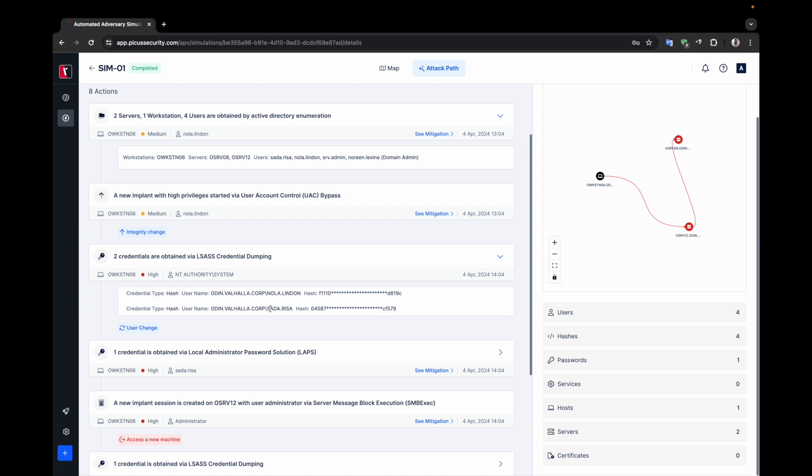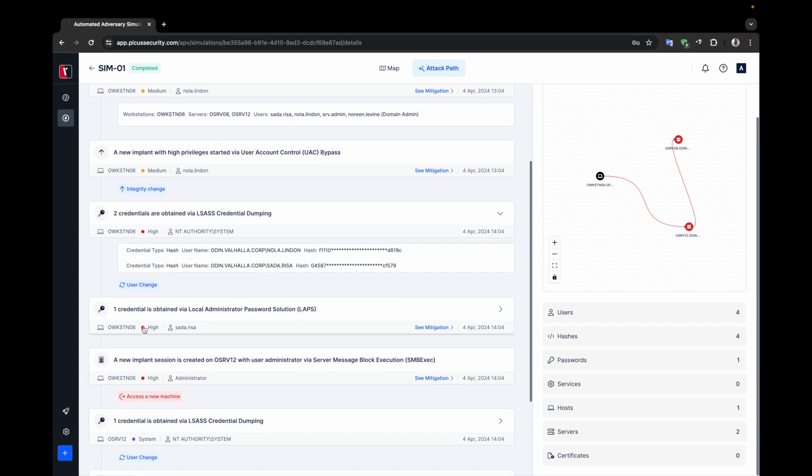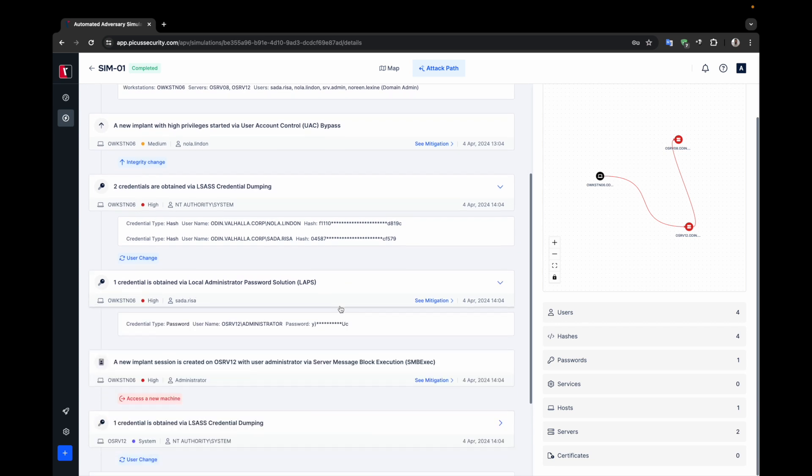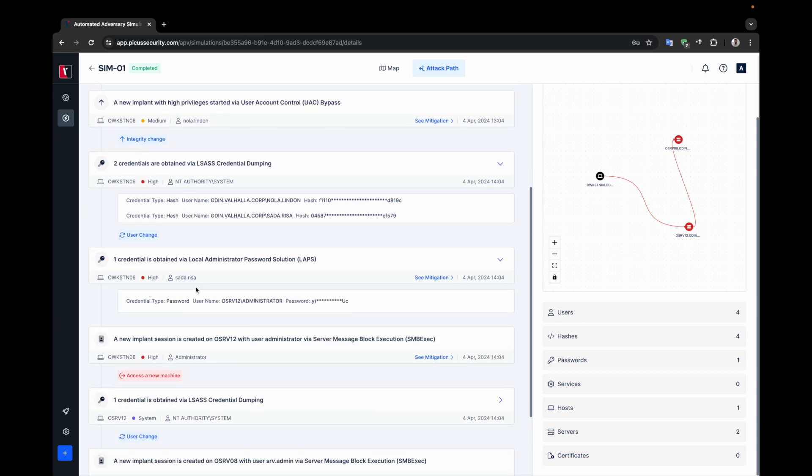In the fourth card, APV reads the lab's password using the SADR RISA user and obtains server 12's local administrator credentials. Then, APV moves laterally to server 12 via SMB using the admin credentials. The label below indicates the access to a new machine.